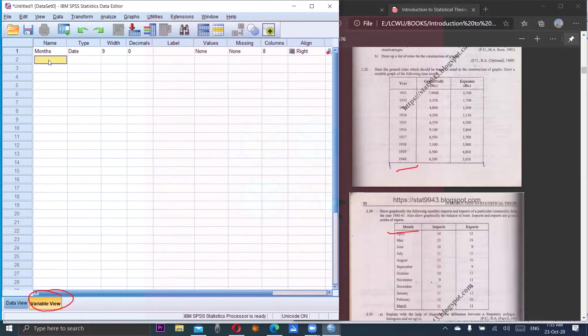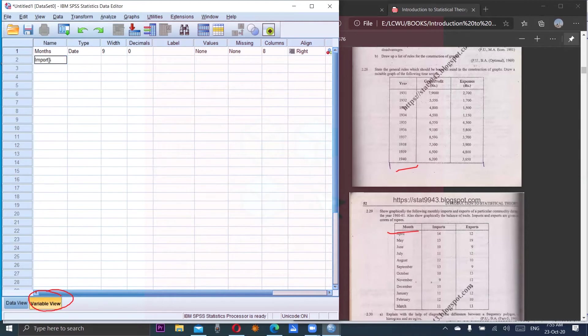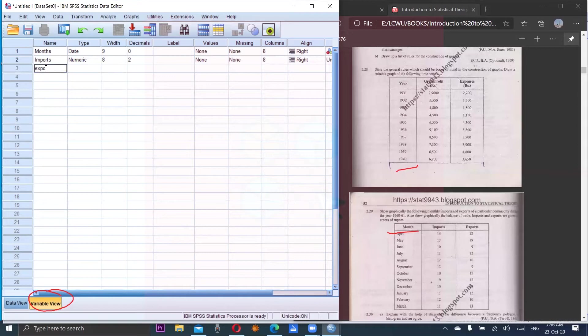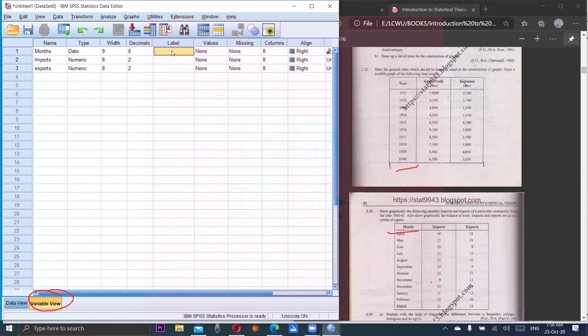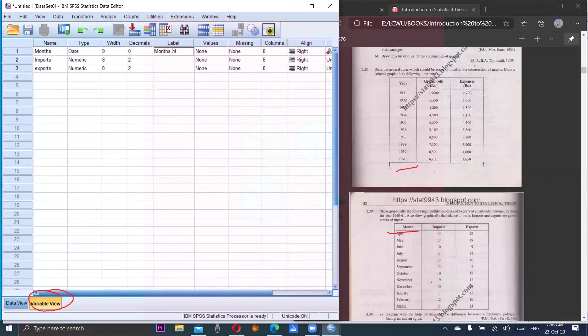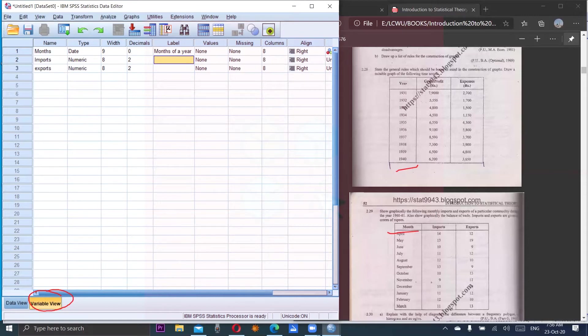Next is imports, and then exports. We have to write labels with punctuation properly so that we can view these labels in our graphs. Months of a year - or even I can write 12 months in a year because they are from April to March.